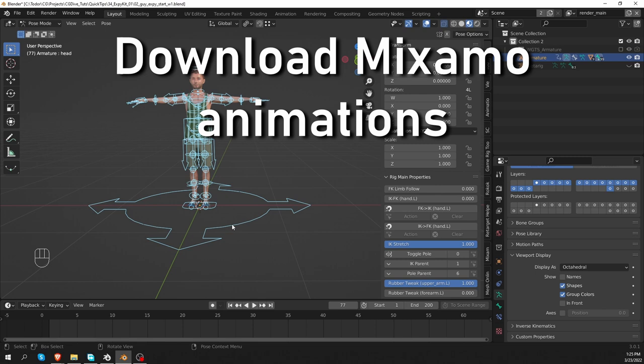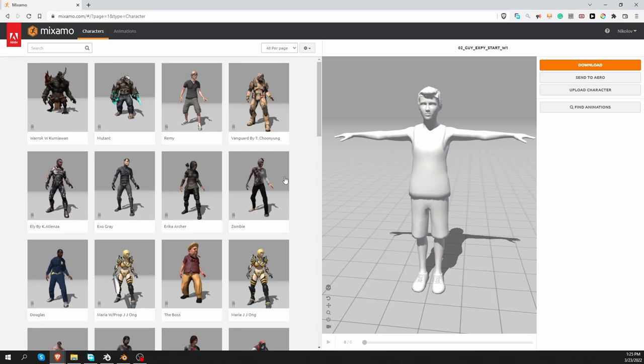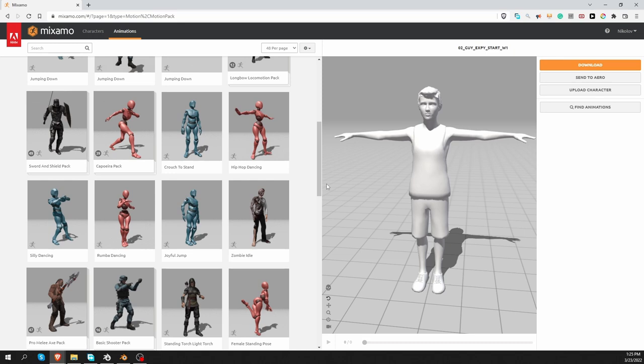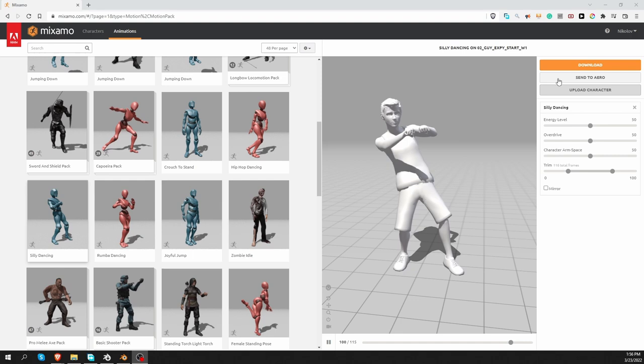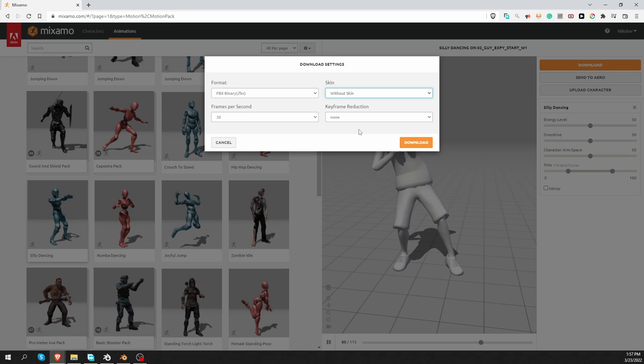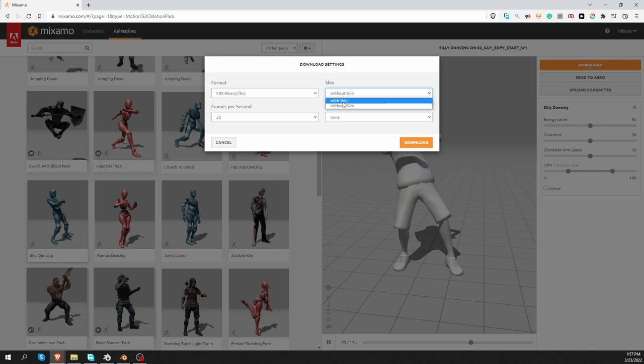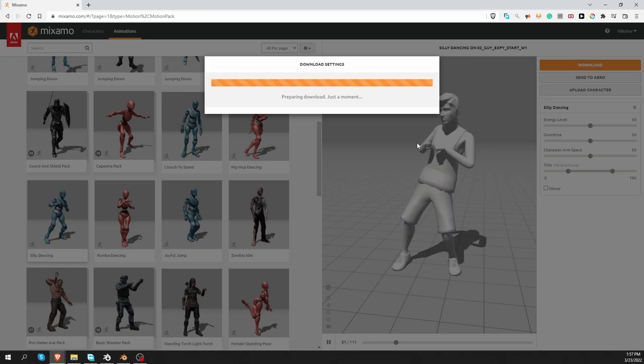So now I can go back to Mixamo and apply animations to my character. So let's grab the silly dancing. Now I can download the character and I'm going to download it without skin to make my download lighter. But here is something important. Downloading without skin will change the rest pose of the character a little bit. XPKit is smart and it tries to account for this difference in rest poses. But if the retargeting doesn't seem right, then you can also try to download with skin and see if that gives you better results. Now I'm going to download.